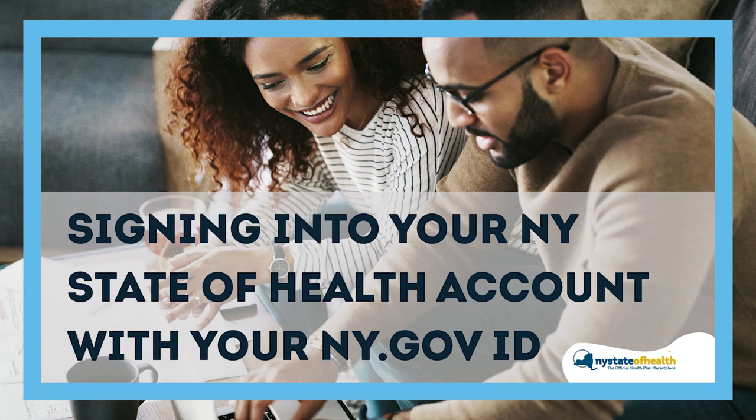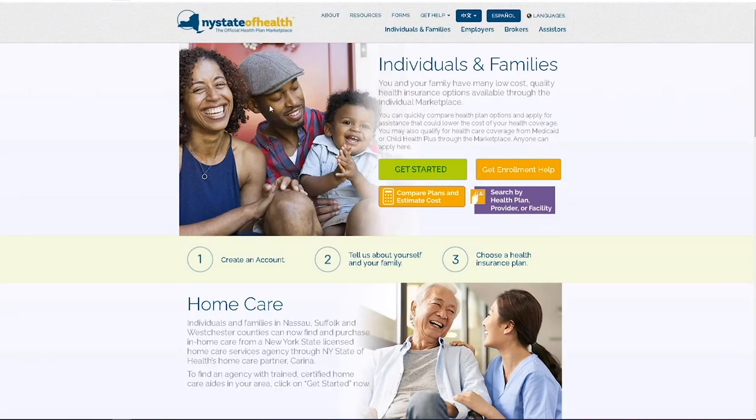Signing into your New York State of Health account with your ny.gov ID. Now that you've created your ny.gov ID, you can sign into the New York State of Health Marketplace to begin an application.